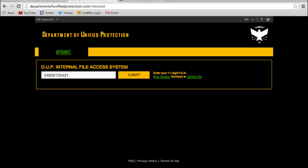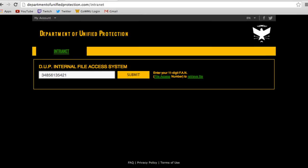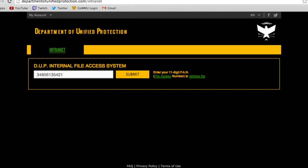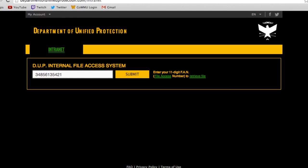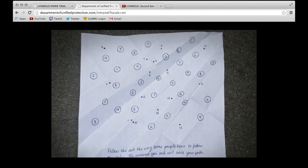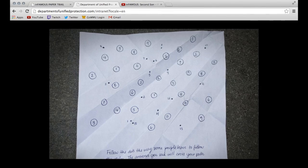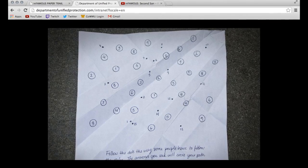Alright, now enter the 11-digit FAN number into the search bar. Hit enter, and then at the bottom of that page you'll find something that looks like this.